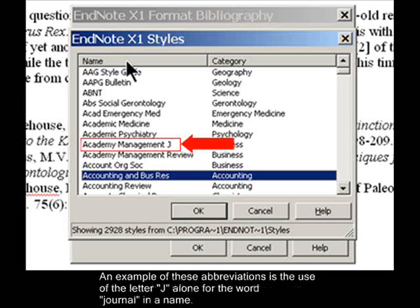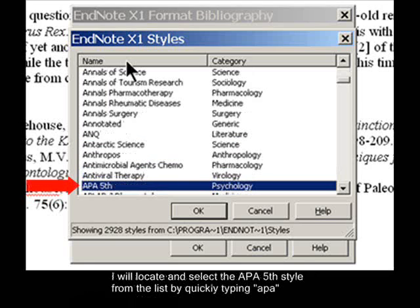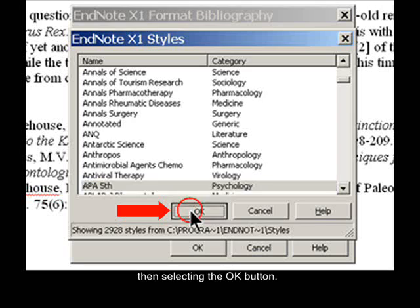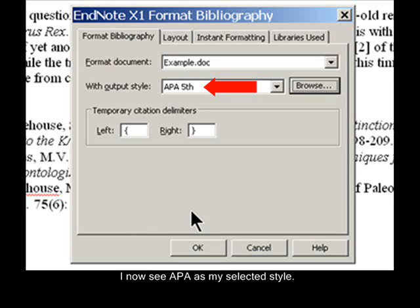An example of these abbreviations is the use of the letter J alone for the word Journal in a name. I will locate and select the APA 5th style from the list by quickly typing APA, then selecting the OK button. I now see APA as my selected style.